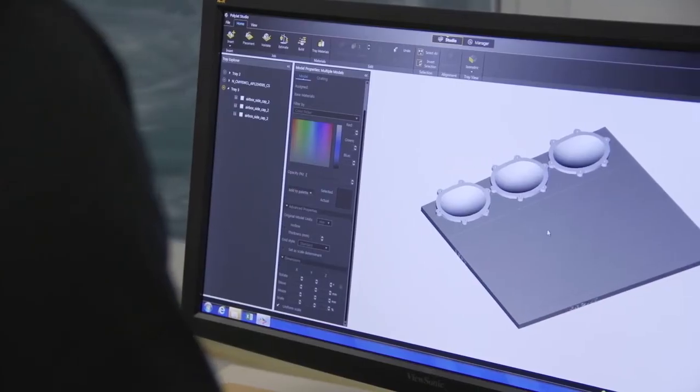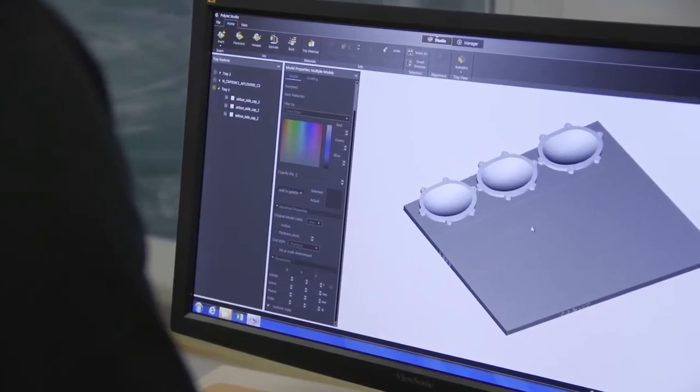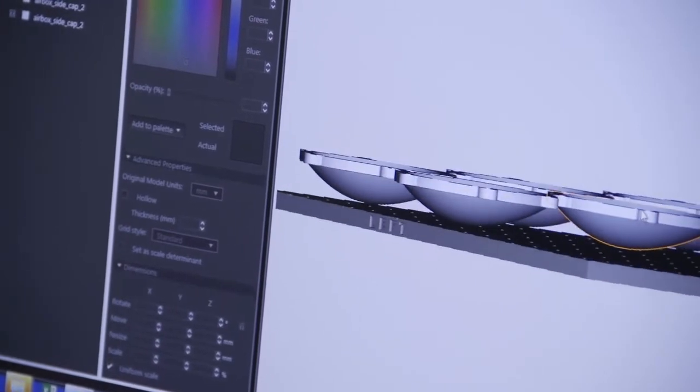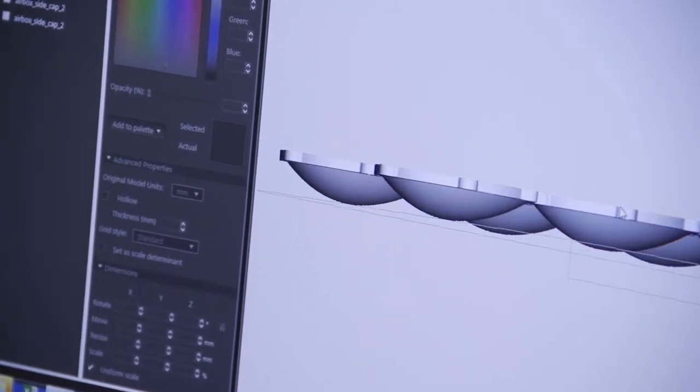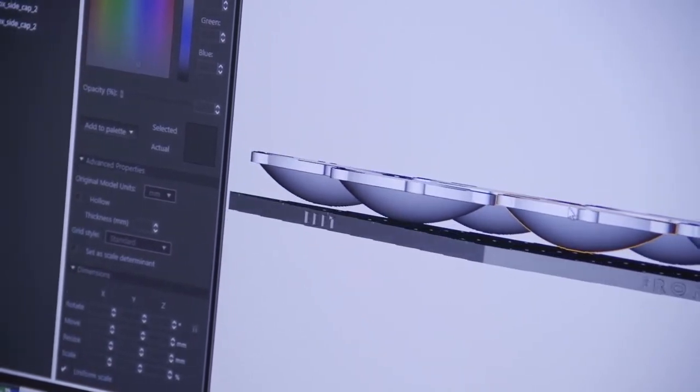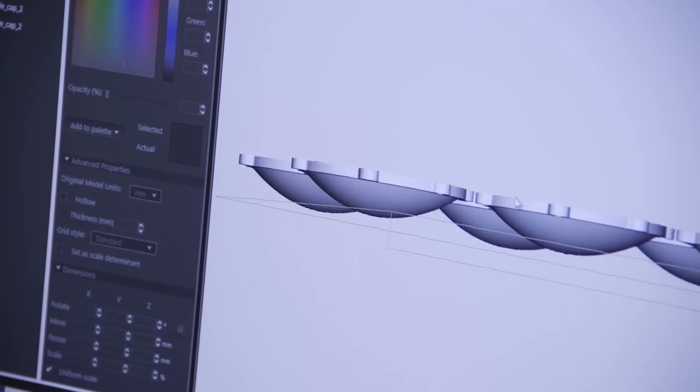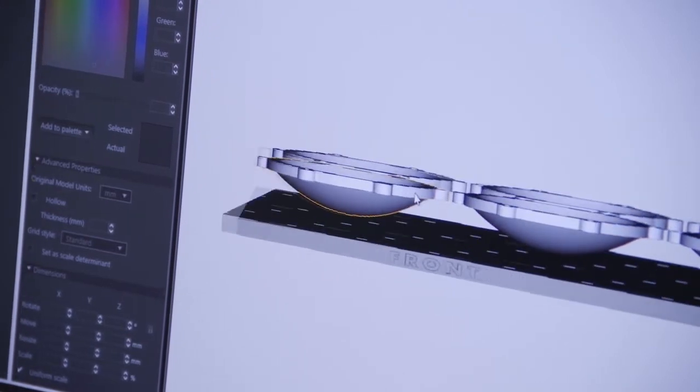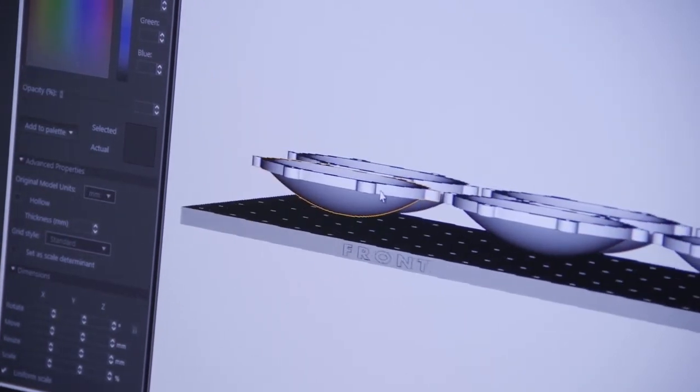If the parts on the tray are different sizes, try to orient them so that their Z height is as similar as possible. This is to reduce overexposure of the clear material, which can cause yellow discoloration.